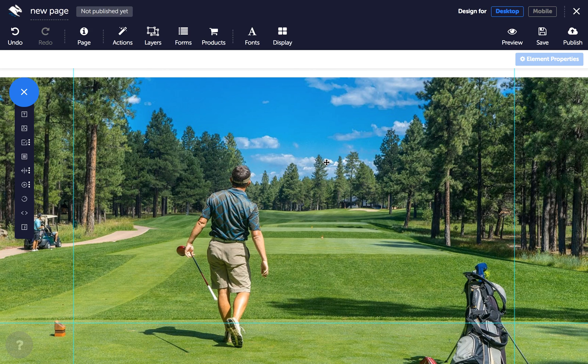Panels are a great way of organising your page. Think of them as floating sections which are totally customisable, with the added benefit of containing other elements inside them, so when you move your panel everything inside it moves as well.